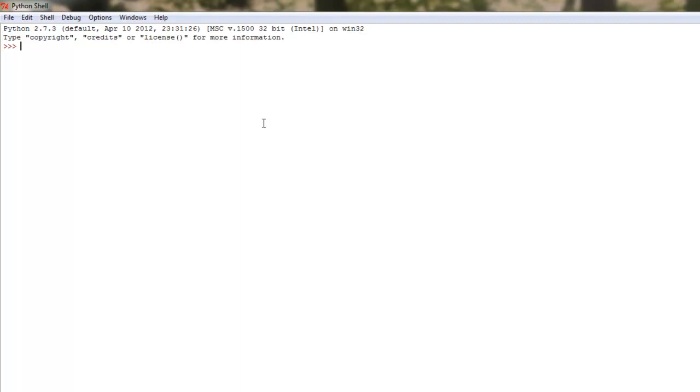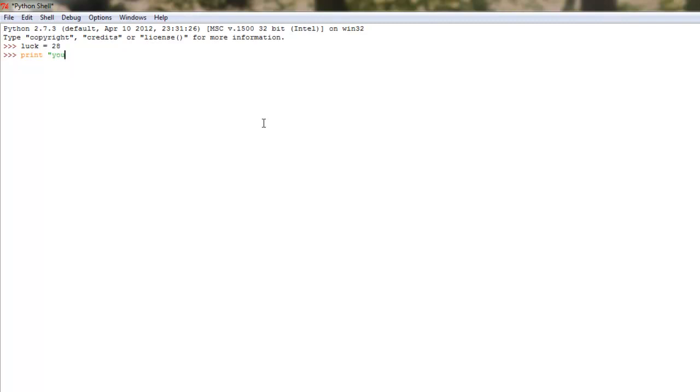Let's say I wanted to tell someone what their lucky number is. Why? Because I'm a nice guy. So, I type up luck as the name of my variable, and I decide to let its initial value be 28. Okay, that's cool. Well then after that, we want to print it out on screen, right? So, your magic number is, let's add an is there because that looks more proper.